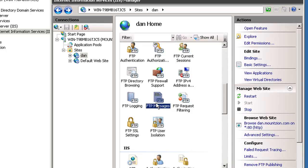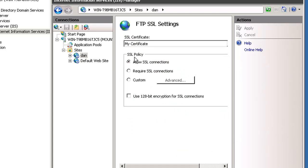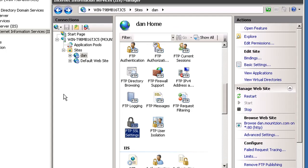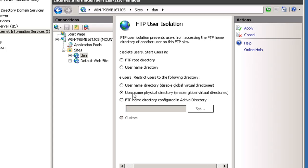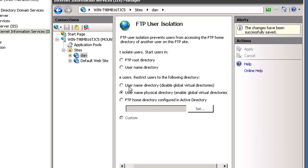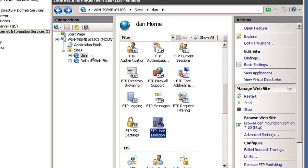FTP SSL settings, we're allowing it but not requiring it yet. For FTP user isolation, we're going to isolate the user not to the FTP root directory but to the username physical directory. We'll hit apply to set up FTP user isolation.